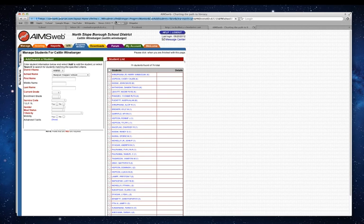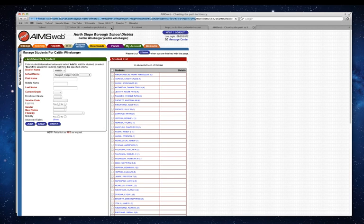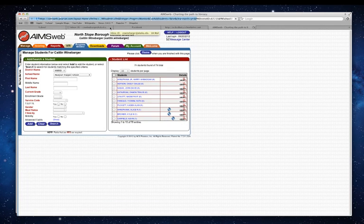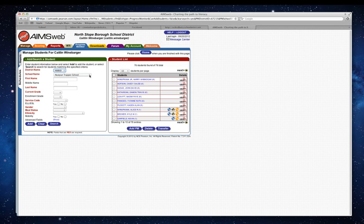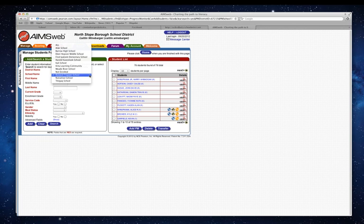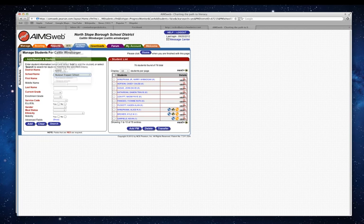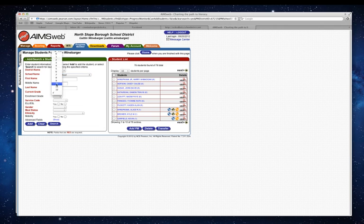It's just taking a couple minutes to get going. My student lives in Wainwright, so I'm going to choose that, and my student is a fifth grader.